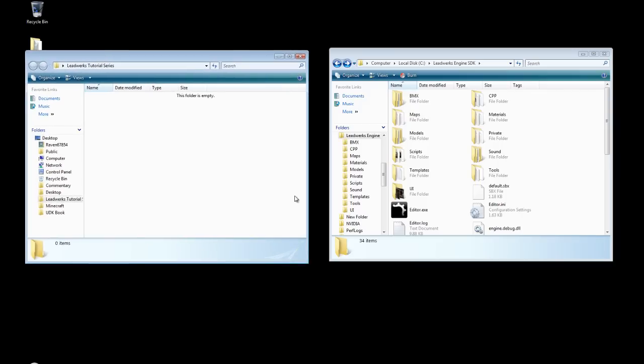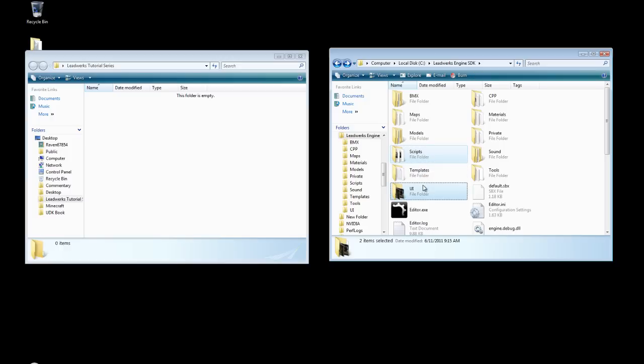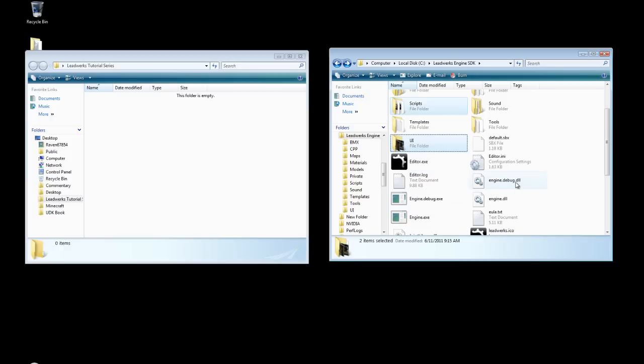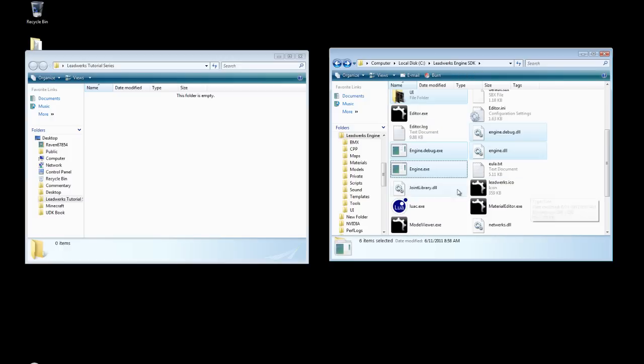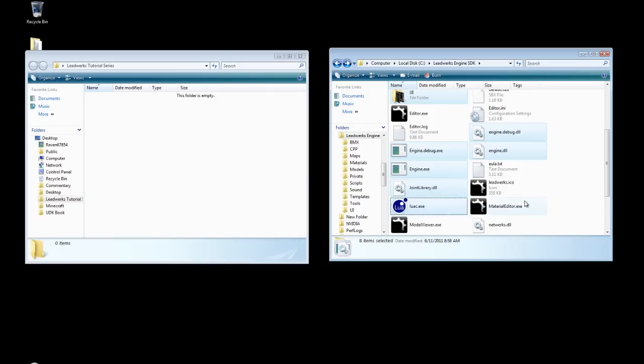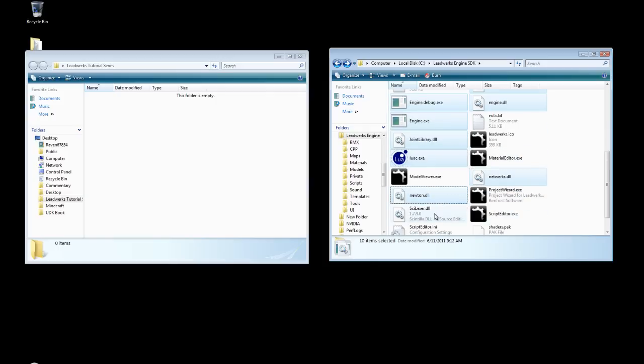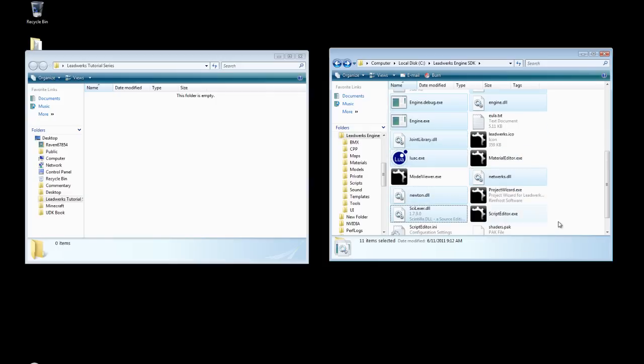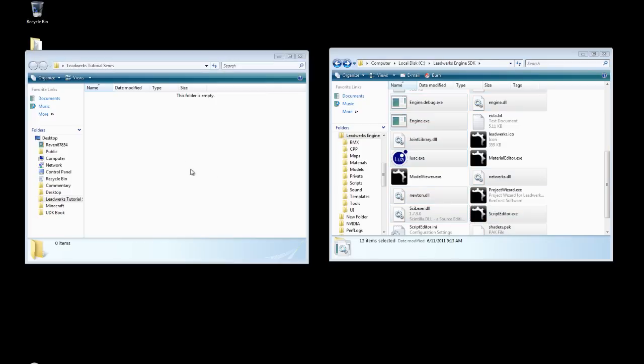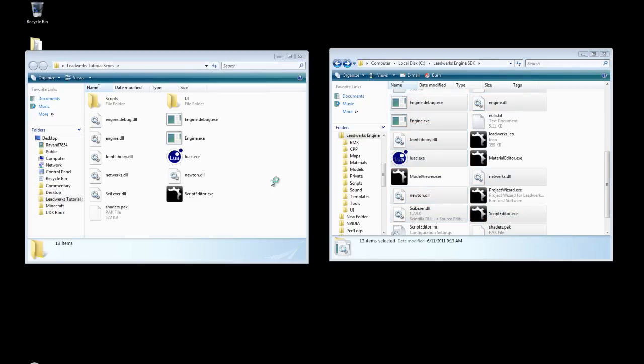Now we need a few things in order to create a base template in order to just use Lua. Lua can also be used inside the level editor, but we'll cover that later. We're going to need the scripts folder, the UI folder, both the engine DLLs, the engine executables, the joint library, Luwak, Networks, Newton, Scantillo plugin, the script editor.exe, and the shaders.pack. And we're just going to copy paste all that over.